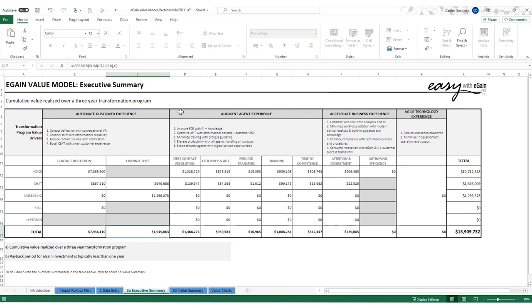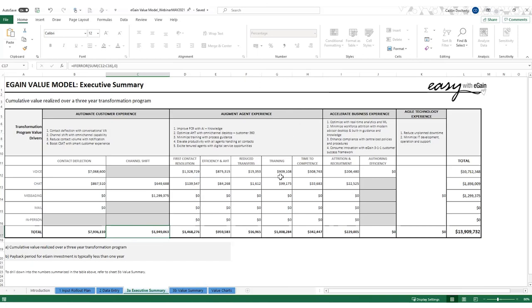Now, thinking about the channel shift that we've put in place. So we've got a 30% deflection through the VA. That leaves us with 70% of our contacts still coming through to agents. So bear in mind that this client did want to implement the eGain knowledge base. So they will be seeing agent experience efficiencies. So with all the benefits outlined, this gives us a total three year figure of over 13 million through deploying the virtual assistant and the eGain knowledge base.